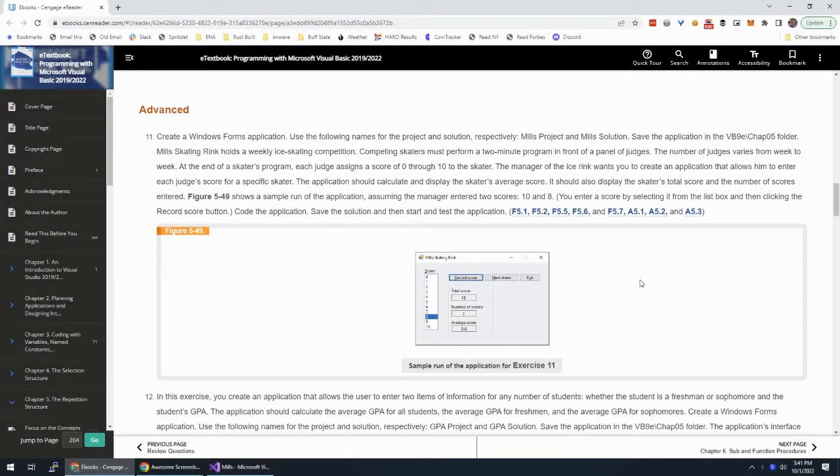Alright, we are working on Chapter 5, Exercise 11 in SACS, Programming with Visual Basic.